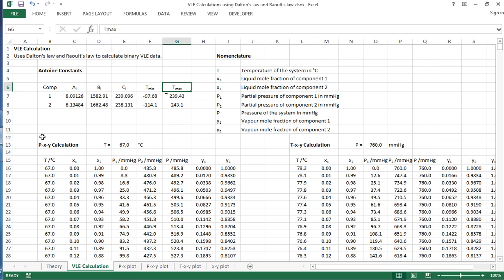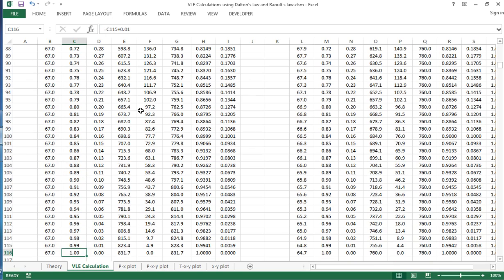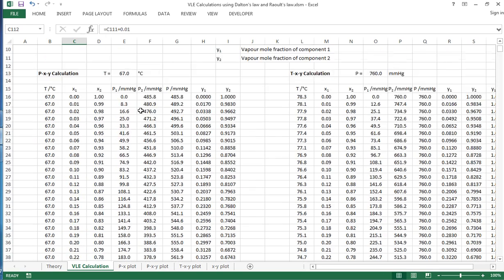And we can then use this information to calculate PXY data, TXY data. And so for the PXY we've set a temperature of 67 degrees and we're going to calculate the vapor liquid equilibrium over a range of different compositions. So X1 is going to go from 0 all the way down to 1 in 0.01 increments.